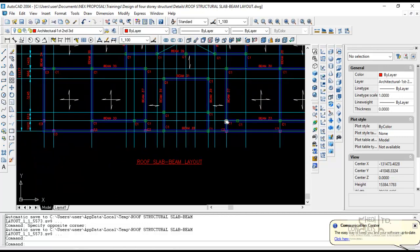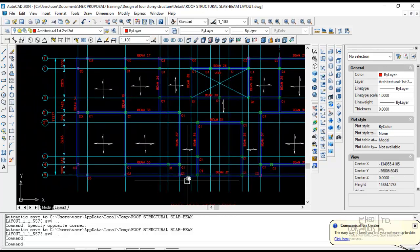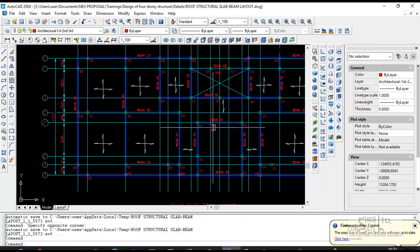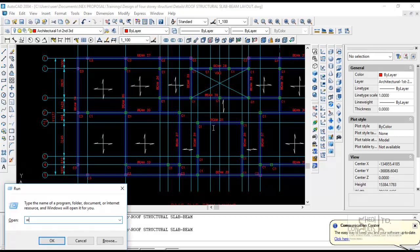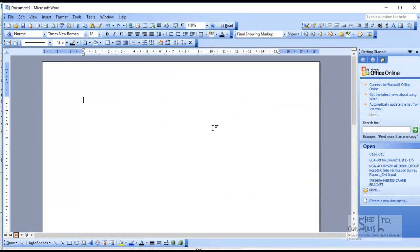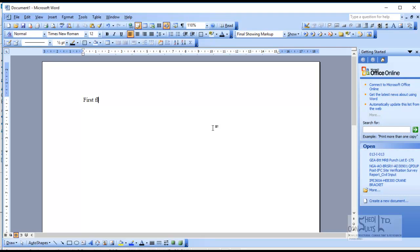The line purpose for the roof level is going to be 230 by 400. So we can take this down so we don't forget. The first floor we're going to create 230 by 450 beams and then we're going to also create 230 by 550 beams.